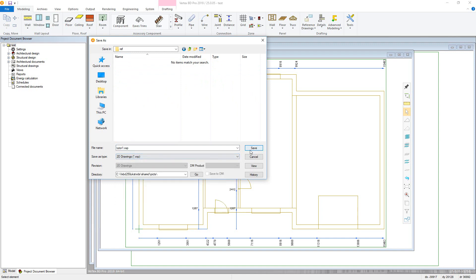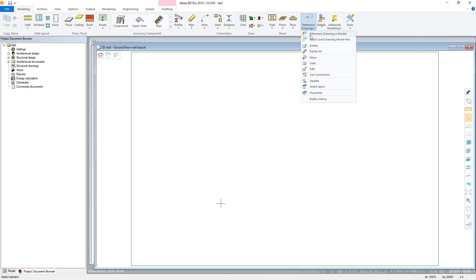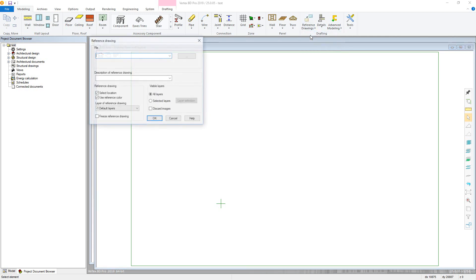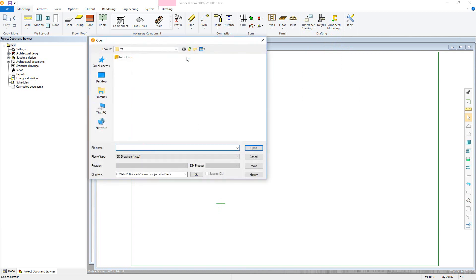We can now proceed with putting in the reference drawing. With the modelling tab active, hit the reference drawing menu and go to the reference drawing command. Under File, we can see previously used reference drawings, or this button will allow us to choose a drawing. Once clicked, it brings us to the previously created ref folder. Select the one to use and click Open.